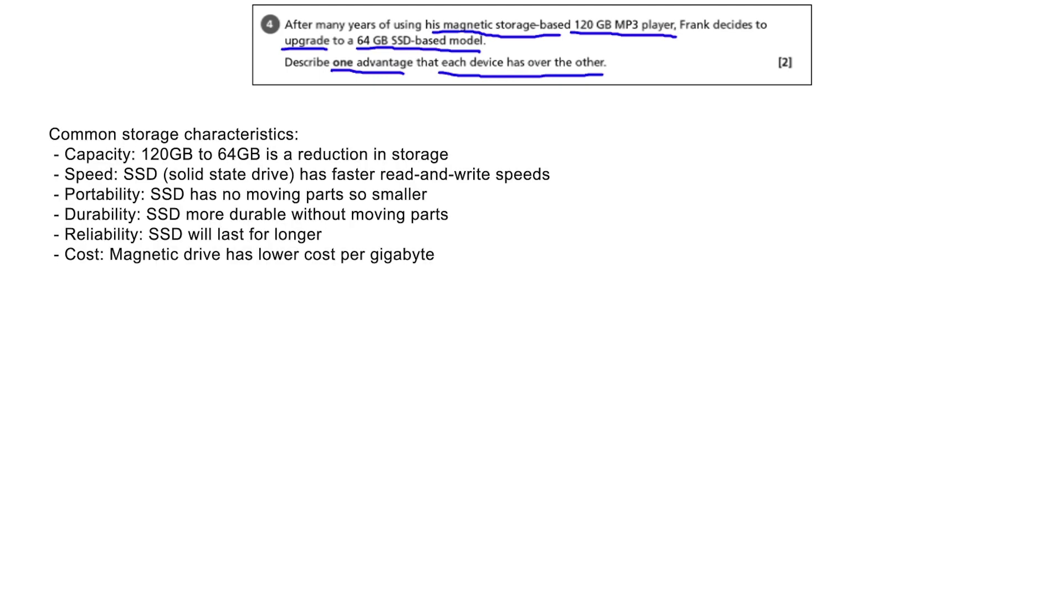In this case we are looking for any advantage of a magnetic based storage MP3 player over a modern solid state drive version and any advantage of a modern solid state drive MP3 player over a magnetic version. Let's judge these two devices against common storage characteristics.